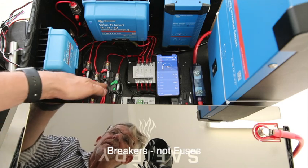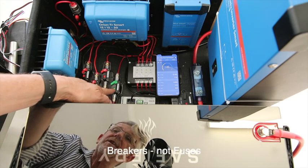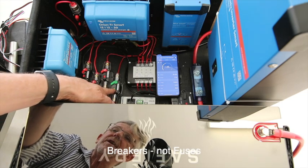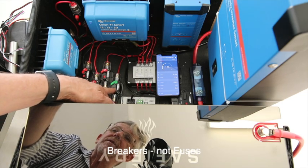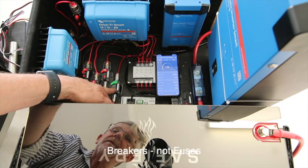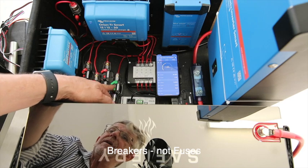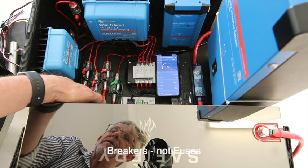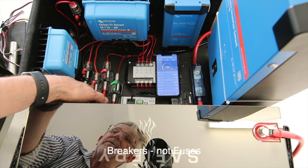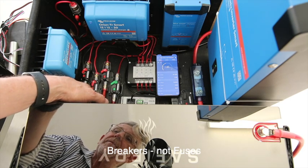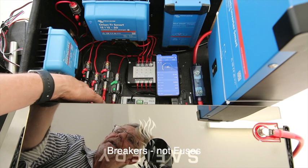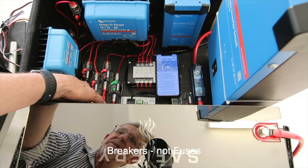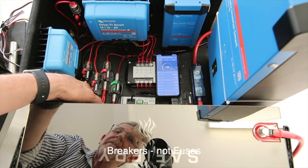We've got these breakers, you can see labeled, so this is actually going to the Pico display, we've got the DC to DC breaker, the solar breaker is on at the moment, and we've got the switch breaker going out to the switches.